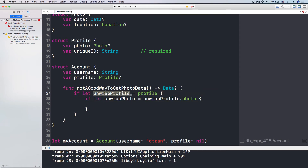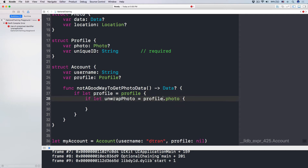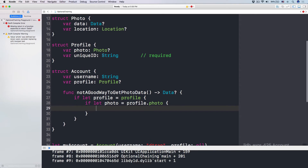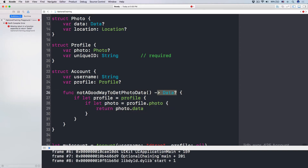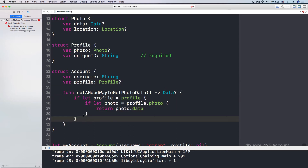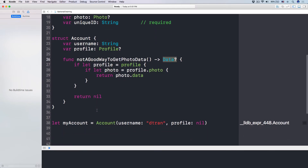We don't have to use long names; we can just use 'profile' and 'photo'. Then from this photo, if I want to access the data, I return photo.data immediately — this can be nil or it can be a bag of data. Now, if this profile here is nil, this if-let clause will never happen at all, so outside of that I have to return nil, so that we know there is no data.